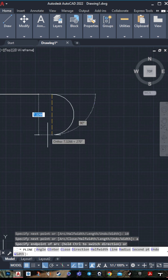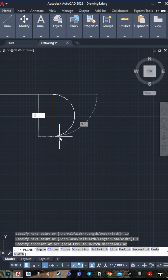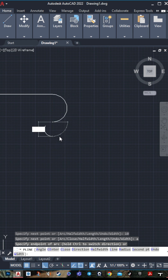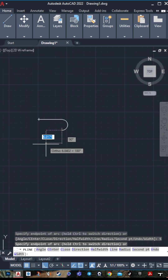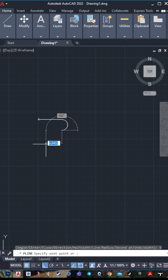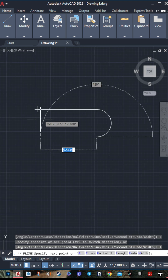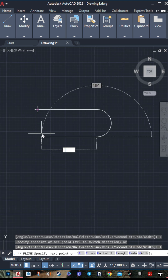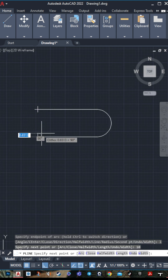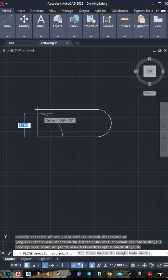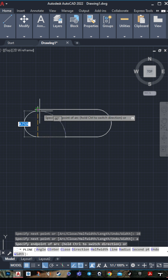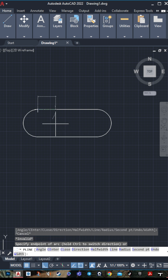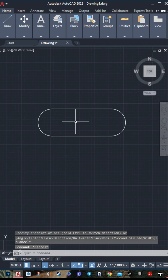Then press space and set the arc to 5, then press Enter. To make another line, press L, then space, set it to 10. Then make another arc by pressing A, then space, then press Escape.